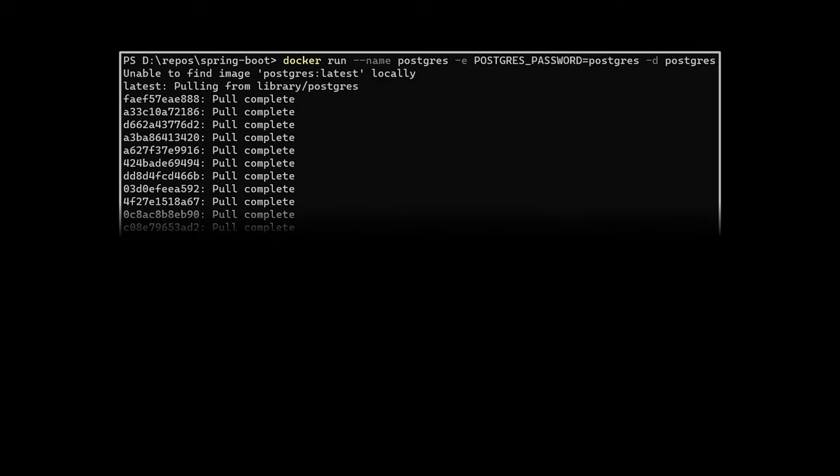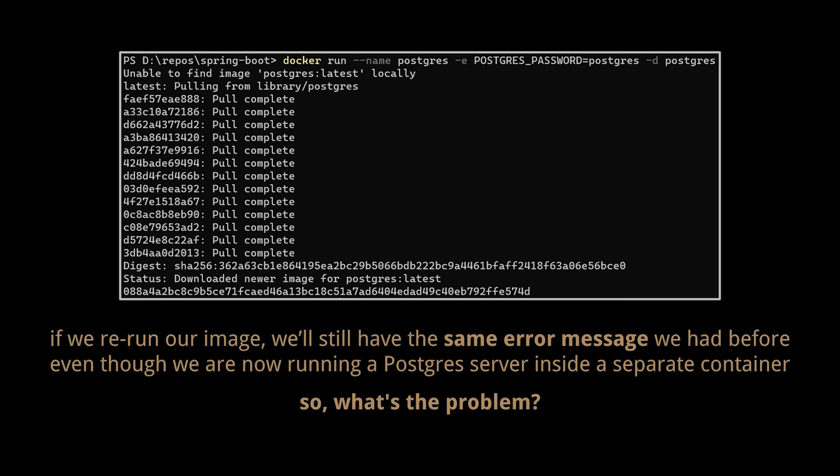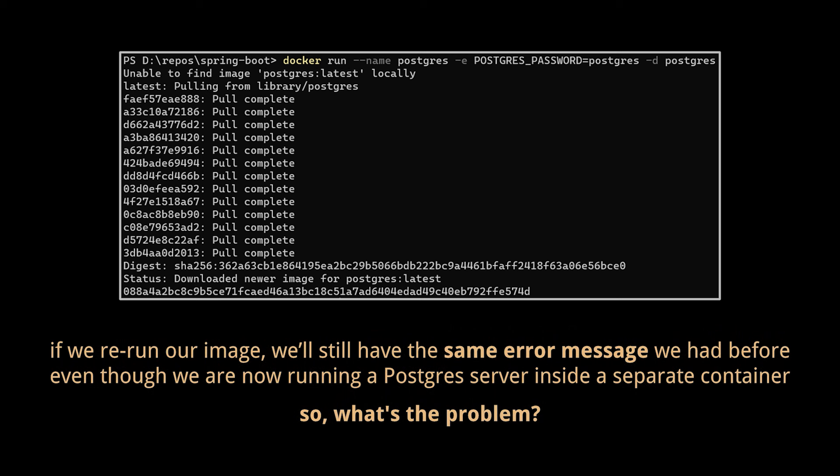As far as getting up a separate Postgres server goes, it's straightforward. We can run the command we've been using, which is docker run postgres, and that's going to reach out to the Docker Hub, pull down a Postgres instance, and start it up on our local machine. However, after we rerun our image, it looks like we still have the same error message we had before, even though we are now running a Postgres server inside of a separate container. So what's the problem? Our local instance isn't being used, nor is the separate one inside a container.